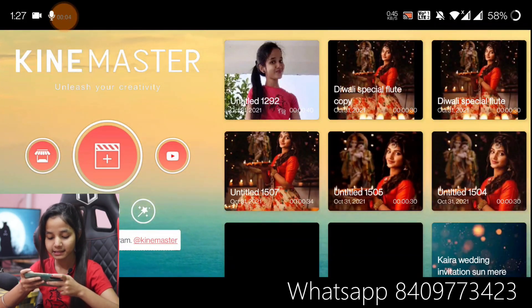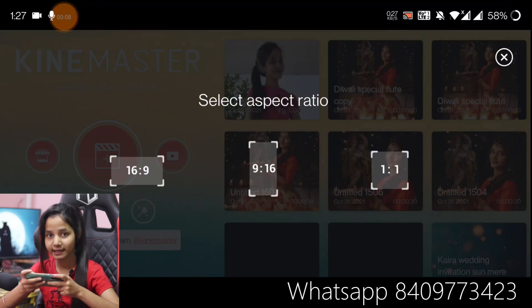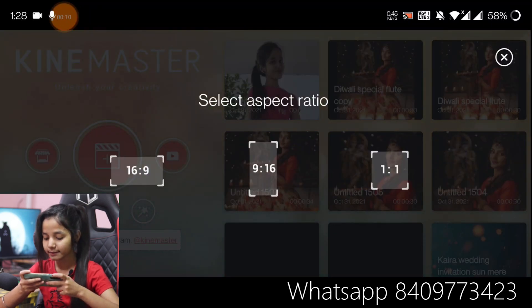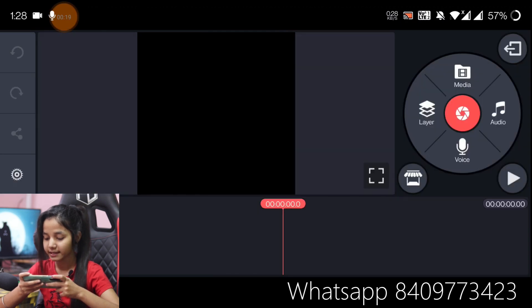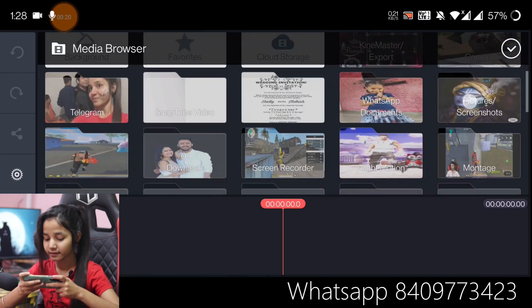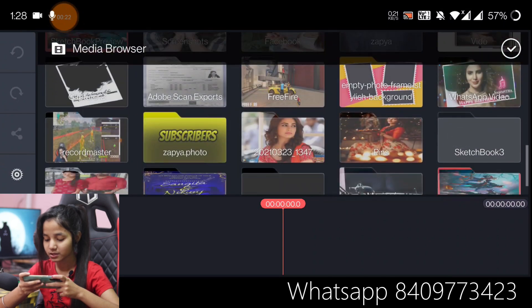So you have to click the plus icon, and you will need to set the ratio of the video. We will take the ratio of one by one. Now we will click on the video and add a total of 7 pictures.